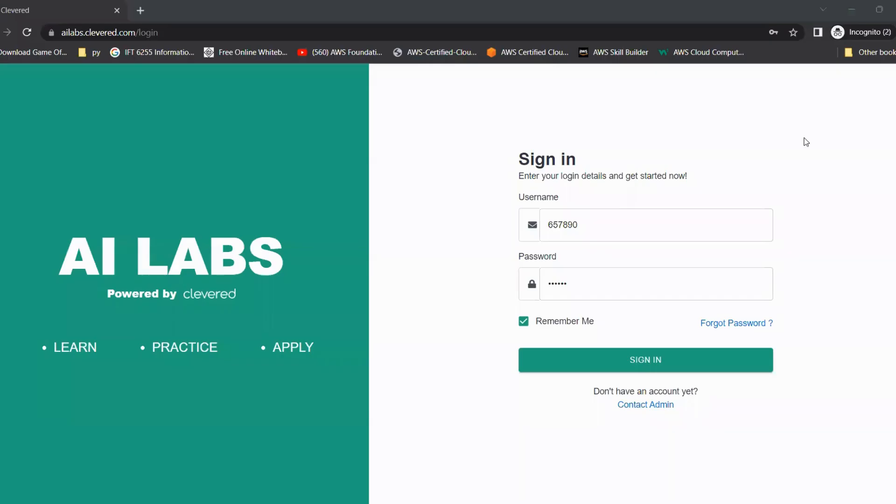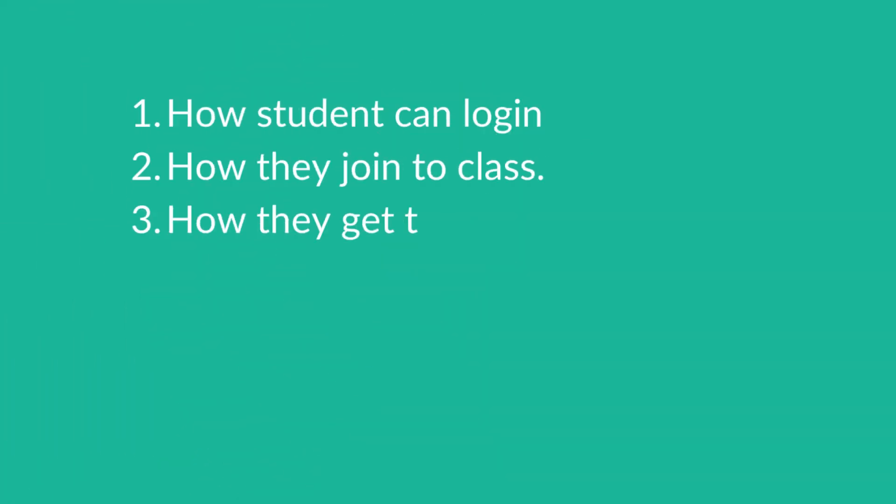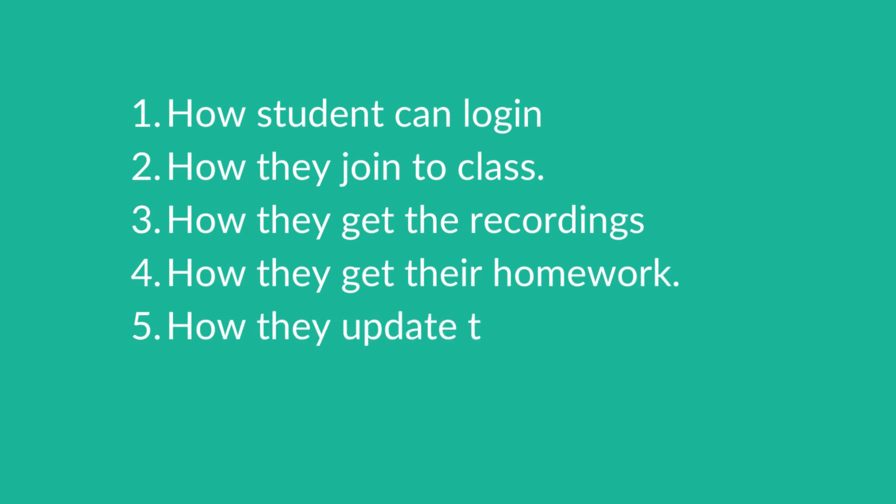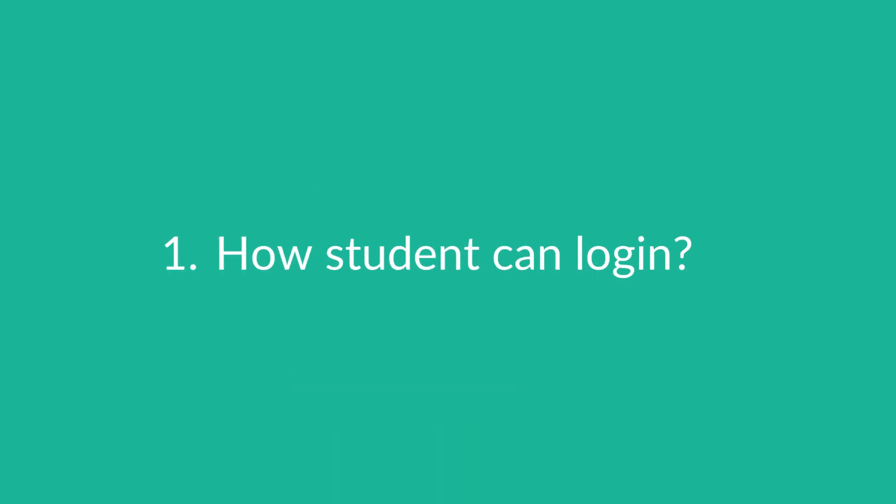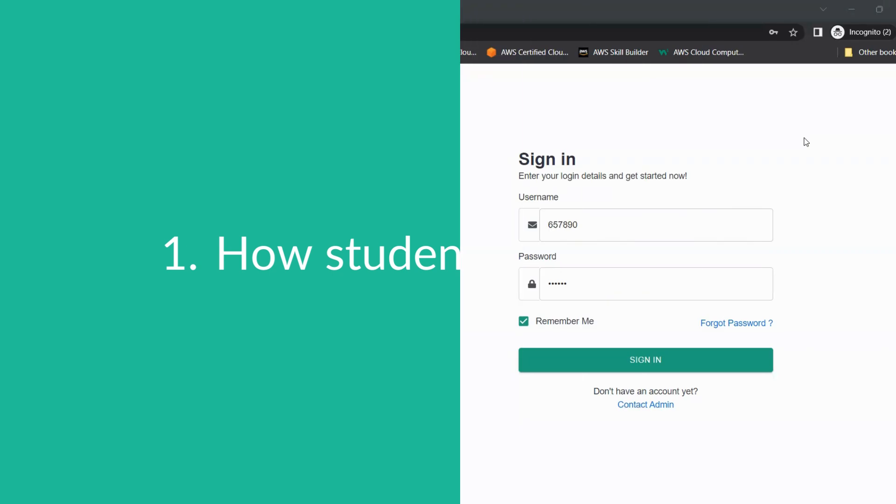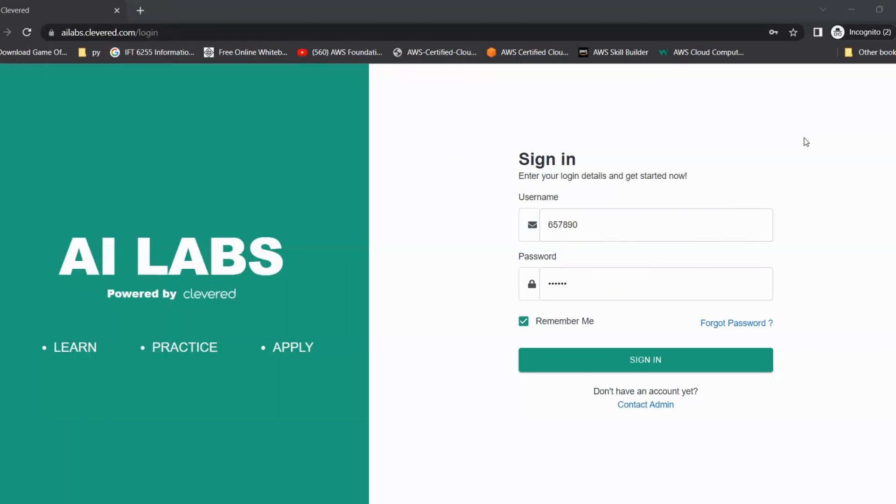Dear students and parents, this video will help you understand how we can access AI Labs at different time points. The video is divided into six parts. So let's get started.